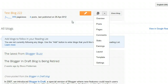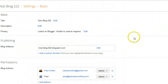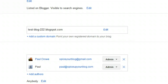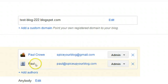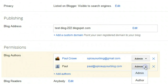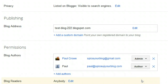What I'm going to show you now is how to quickly revoke those privileges. We have the author we invited here, and we can reset that back to only author privileges by clicking 'Author' — then they're back to only having author privileges. They can't edit the template, edit any of the settings, or manage other posts.